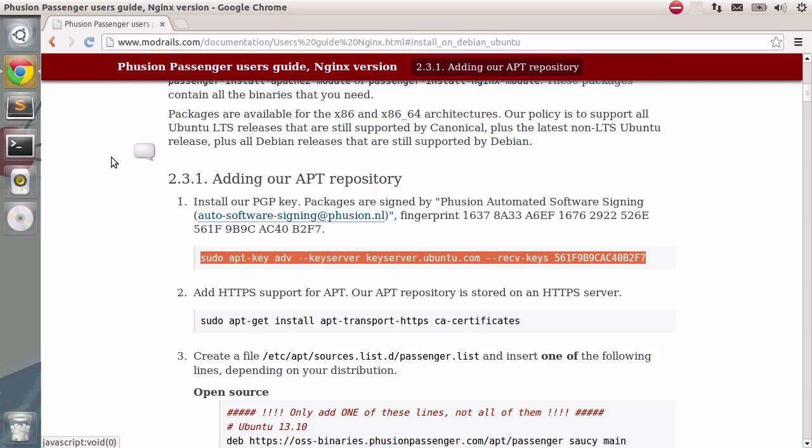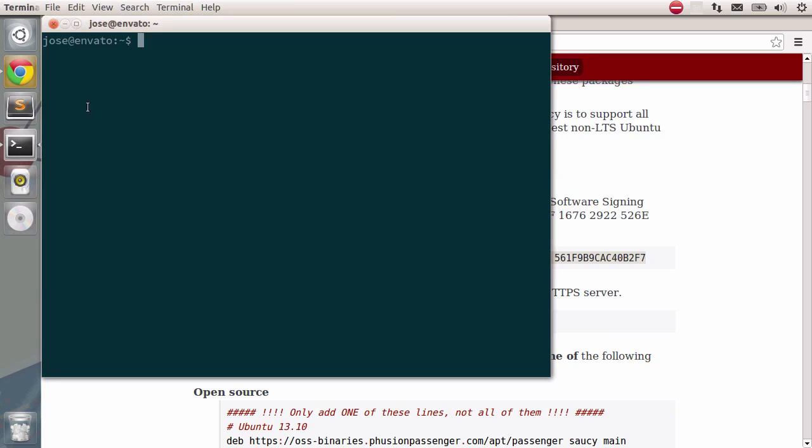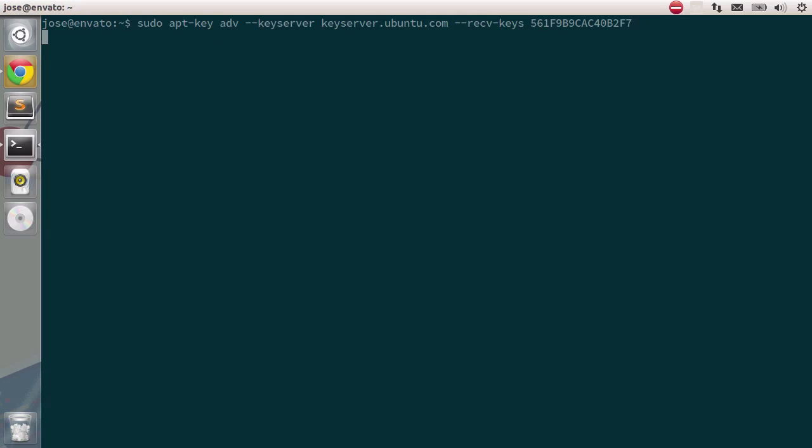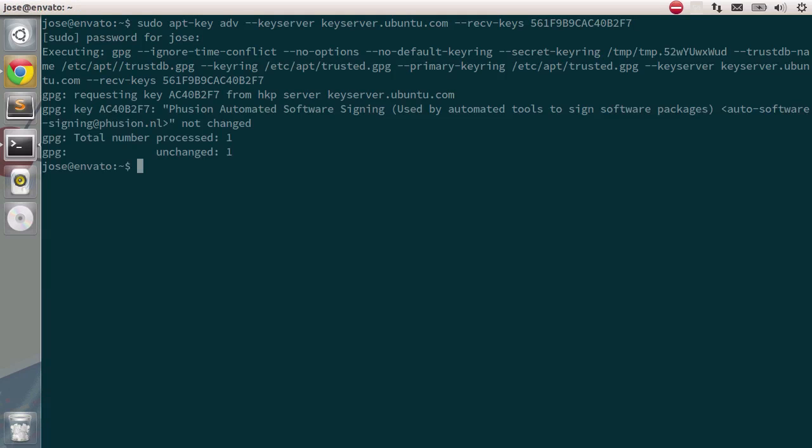I'm going to copy this and go to the terminal. Inside it, I'm going to paste in the contents of the clipboard. I'll press Enter, type in the password, and there you go. I already had that key added, so that's why you see Unchanged 1. Still, if you're doing this for the first time, you should be having a changed or something like that.